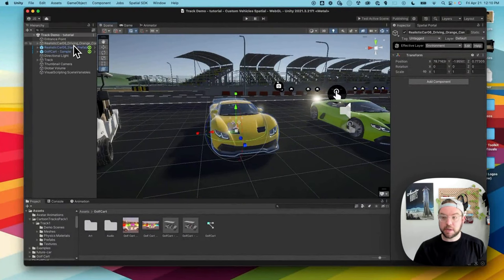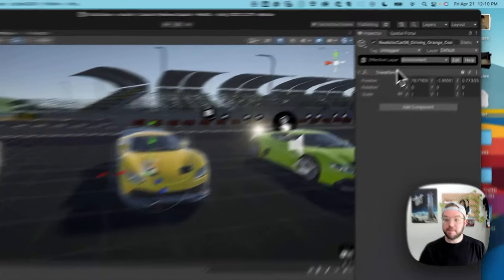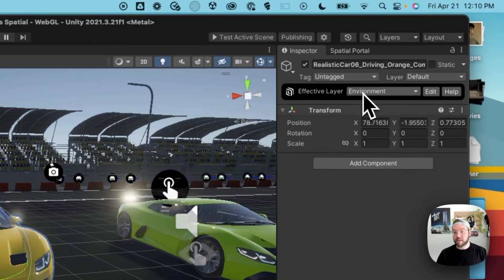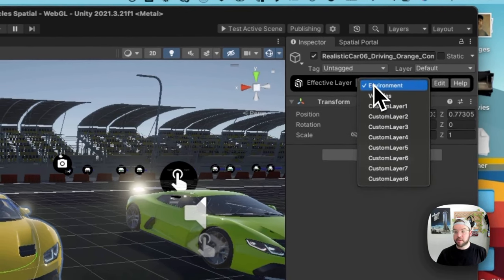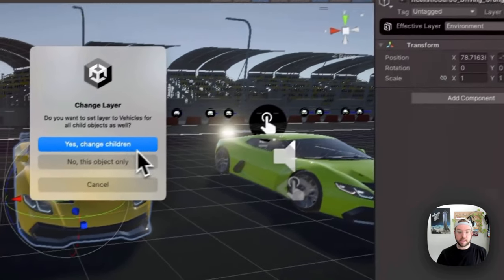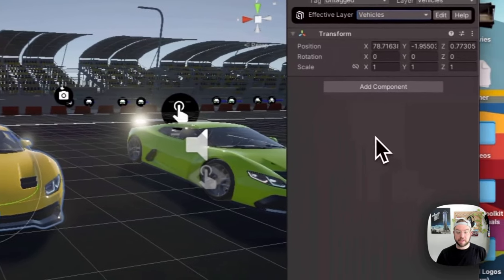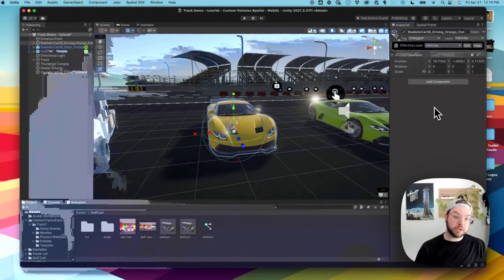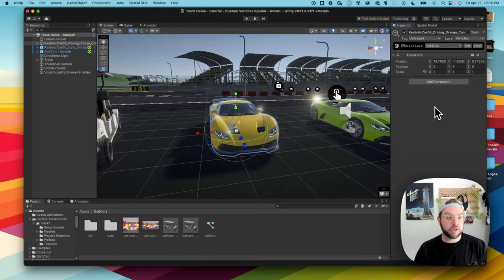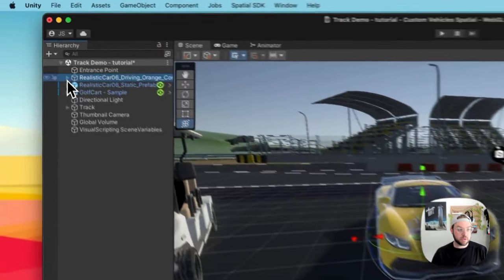The first thing I'm going to do is put this on the vehicle layer. We added this new feature on the top right that takes advantage of Unity's layering system. If I click on the effective layer in the dropdown and choose 'Vehicles' and then click yes, this is basically just telling Unity and Spatial that this is a vehicle so it doesn't conflict with any avatars or other objects in the scene.